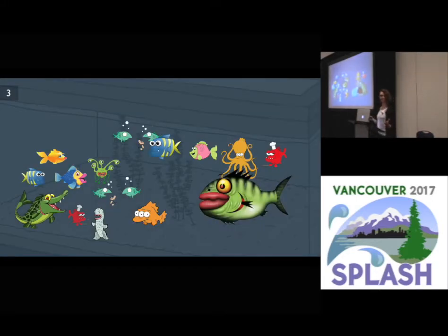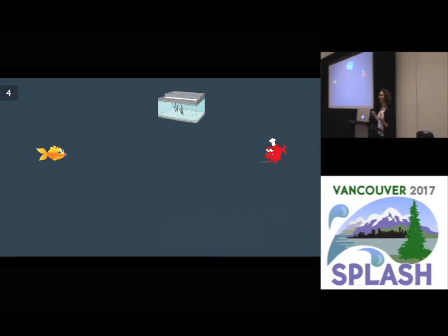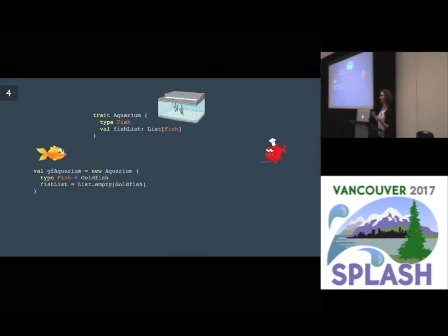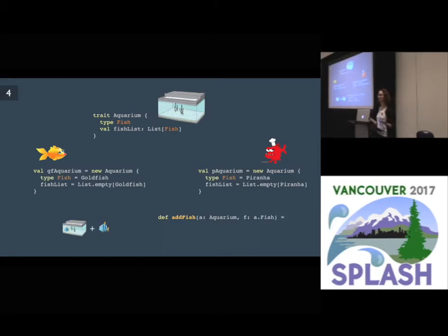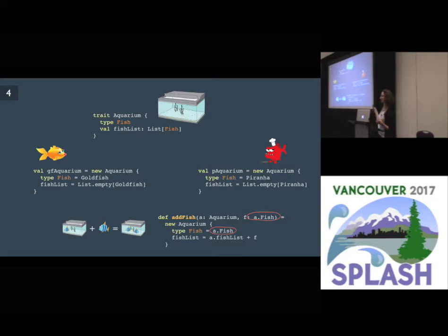So you bought 50 types of aquarium fish, and you need to assign these fish to different aquariums so that they get along and don't eat each other. And you can solve this problem in Scala. You can define a special type for aquariums, and inside of it you can have a special type for fish, and a field fish list where you can actually store your aquarium fish.